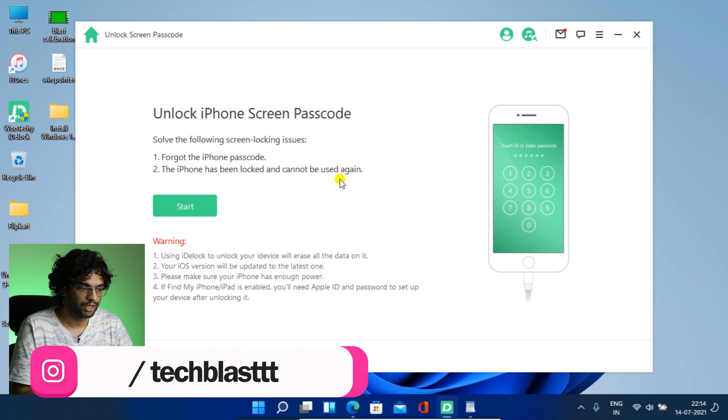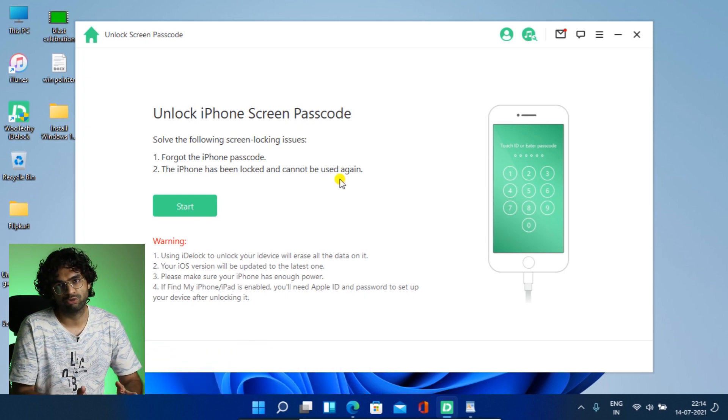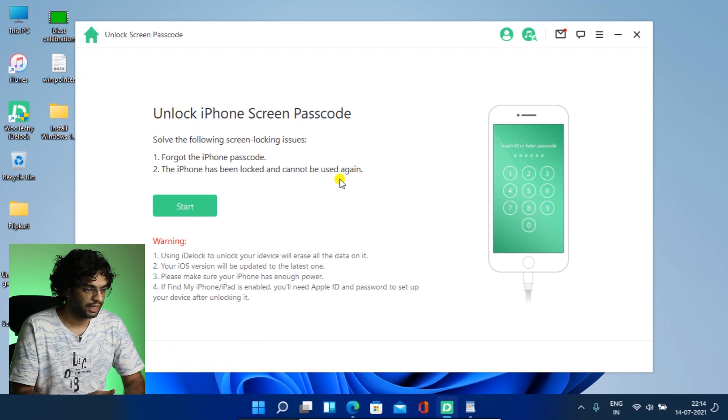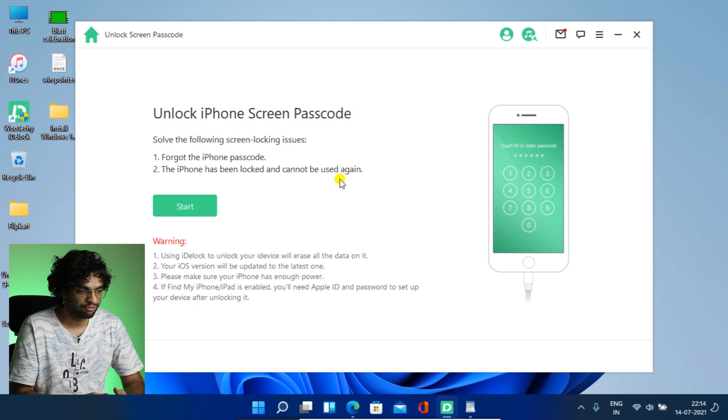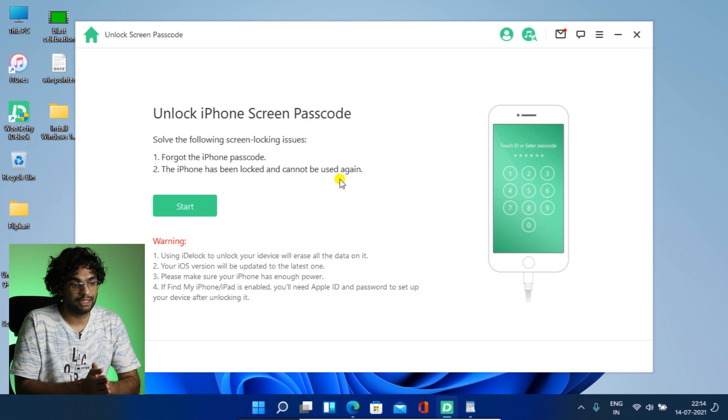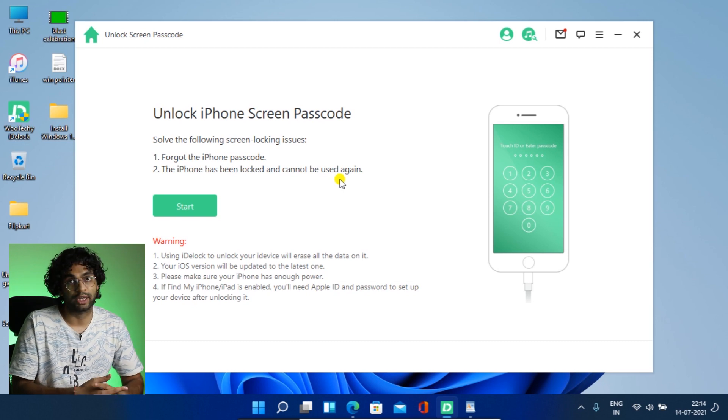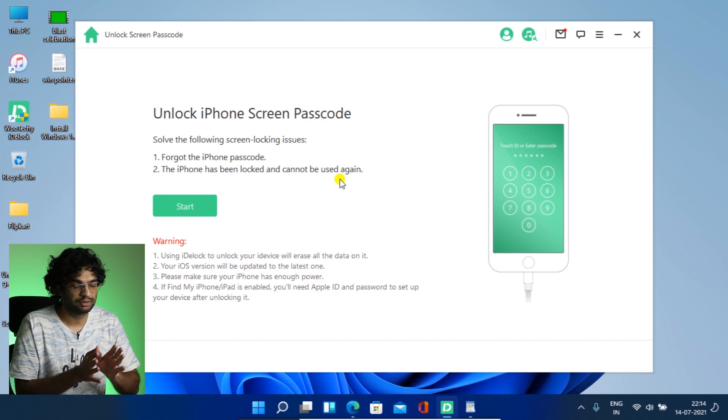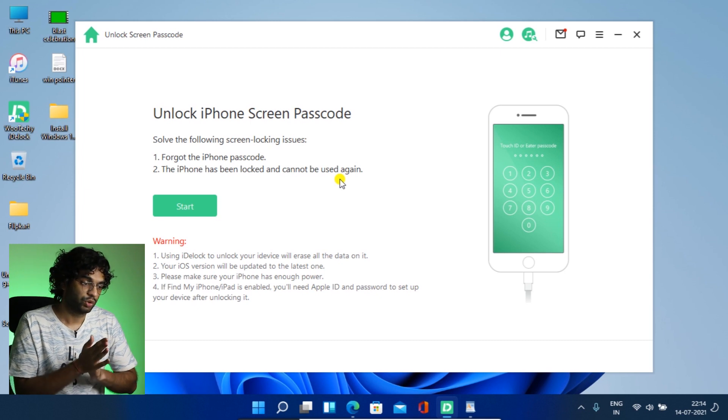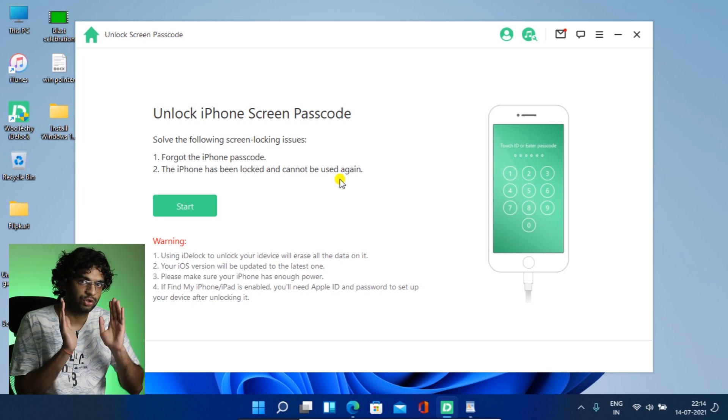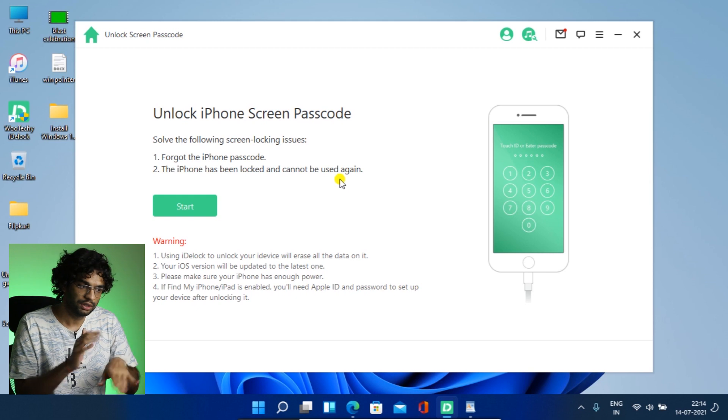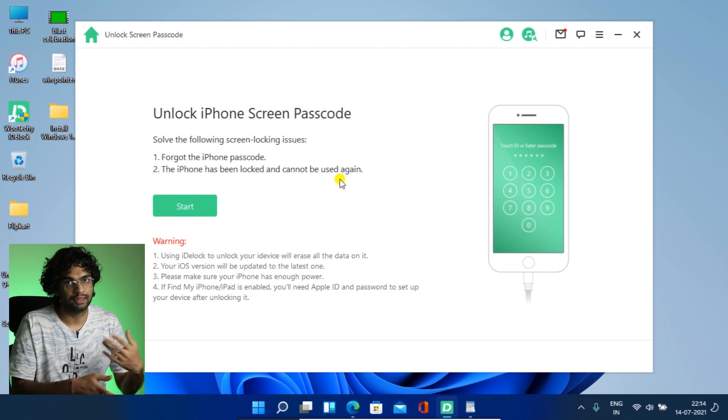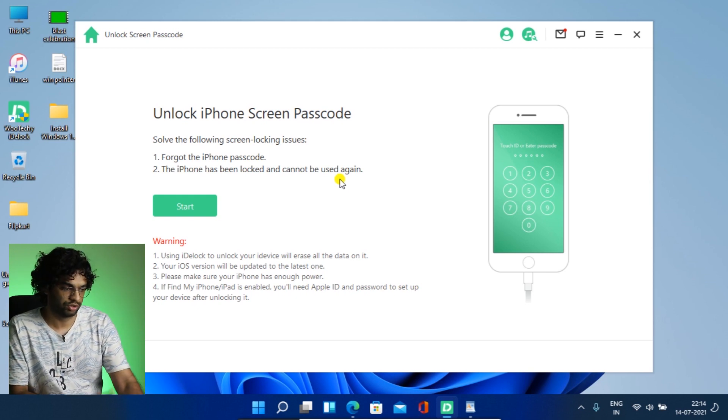And if Find My iPhone or Find My iPad is enabled, you will need Apple ID or password to set up your device after unlocking it. So Find My iPhone is enabled, obviously. So you need the Apple ID and so you remember what's the Apple ID and all. So you will be able to regain the access on the phone. That's good.